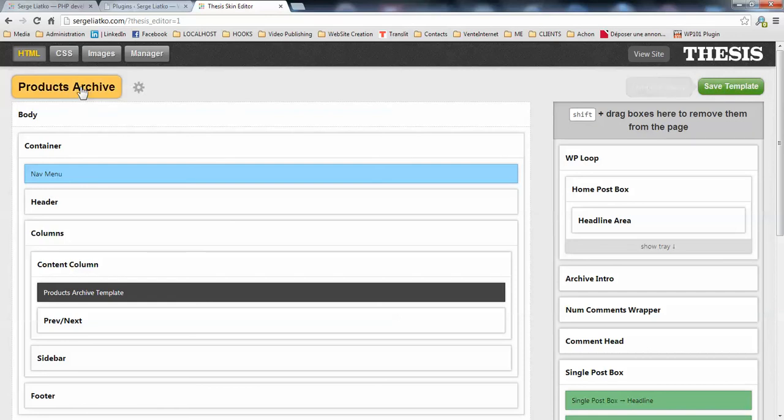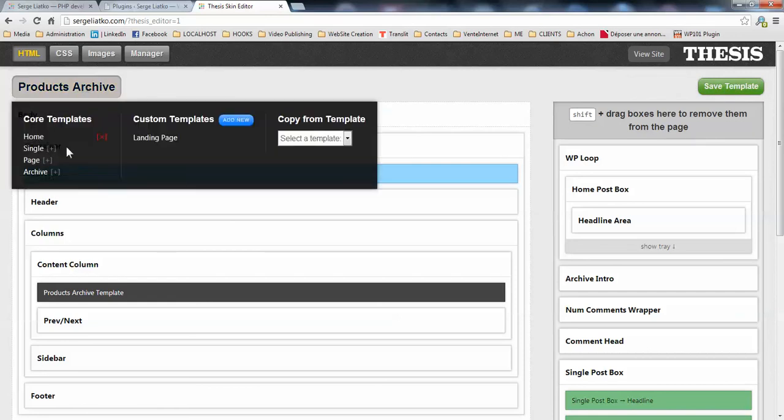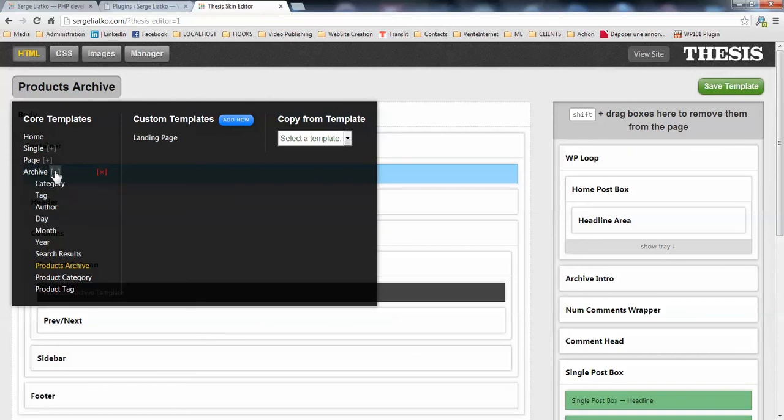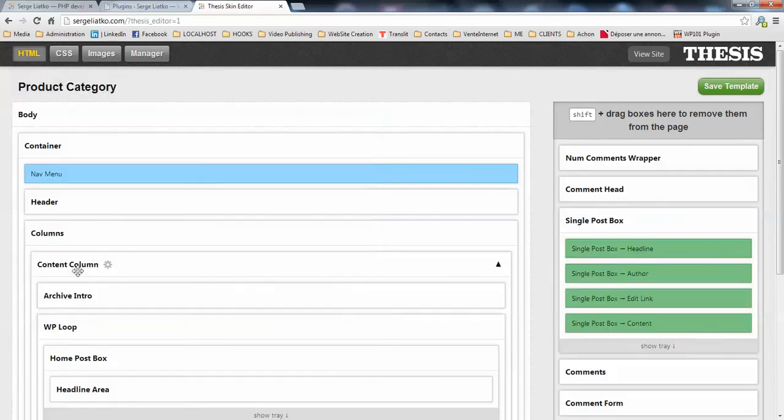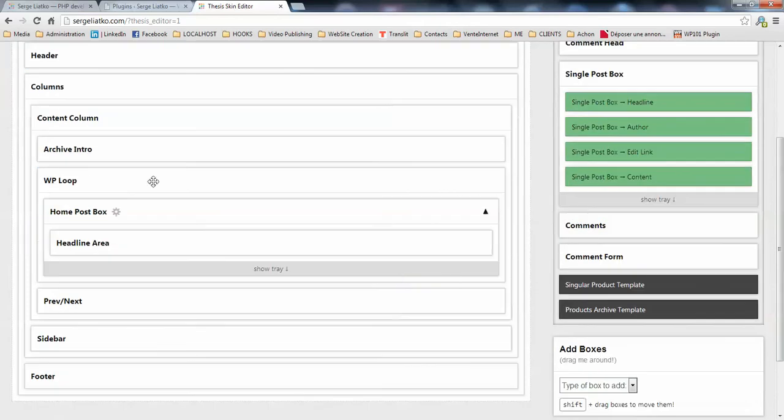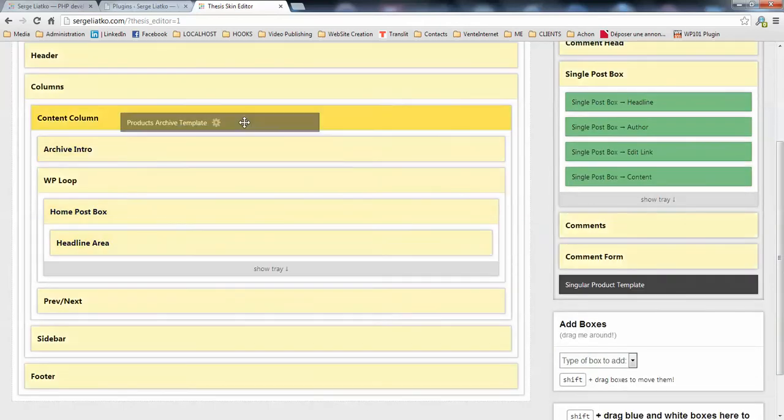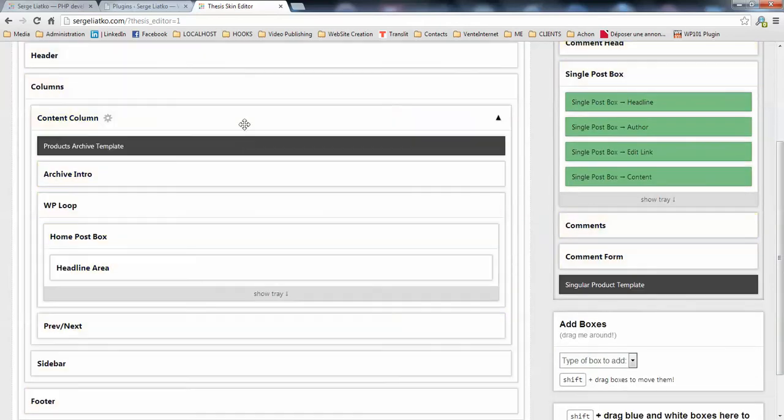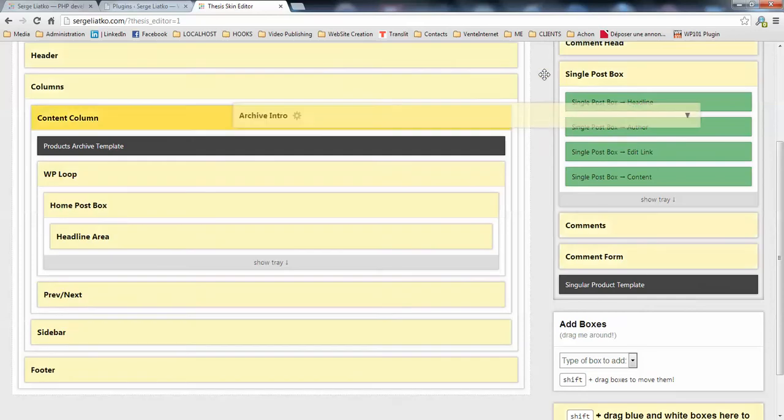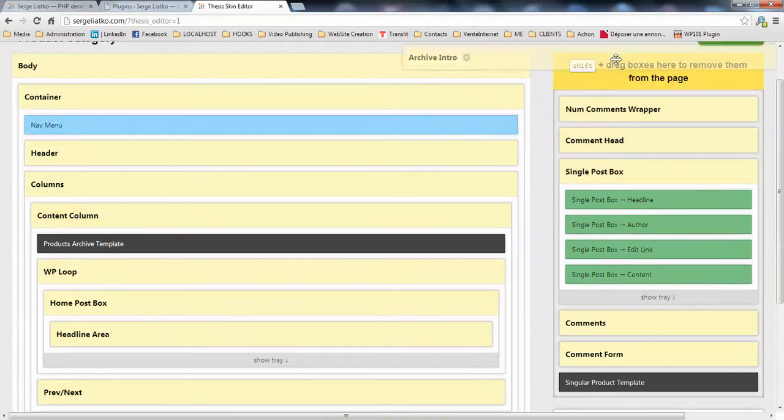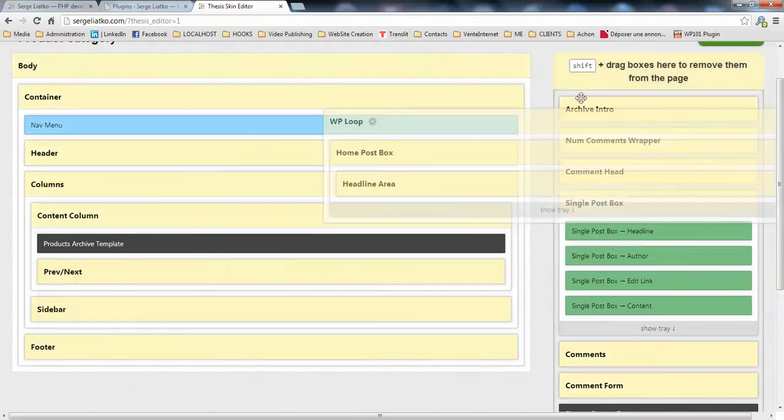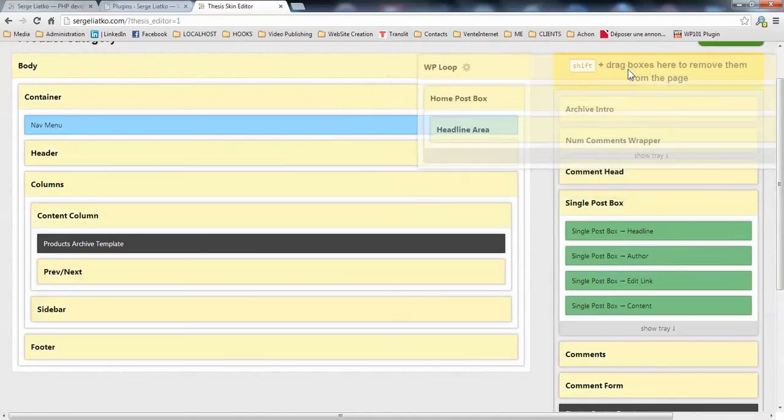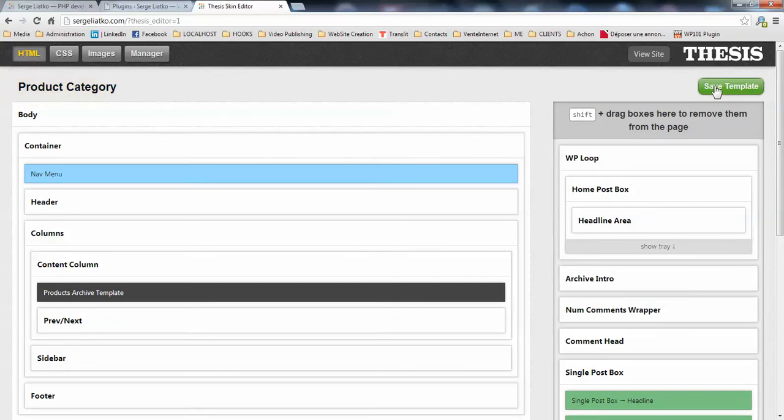Then you repeat the same action for product category and product tag. So once the template is loaded, you just drag this one here, you remove the ones that you do not need, and you save your template.